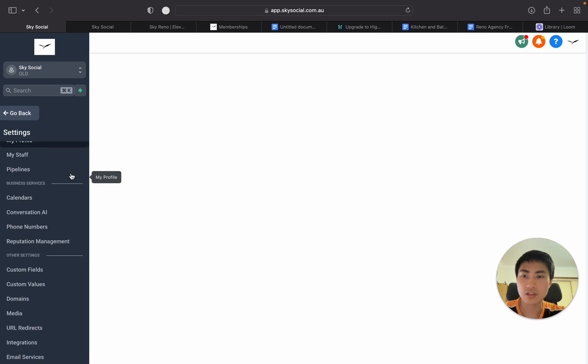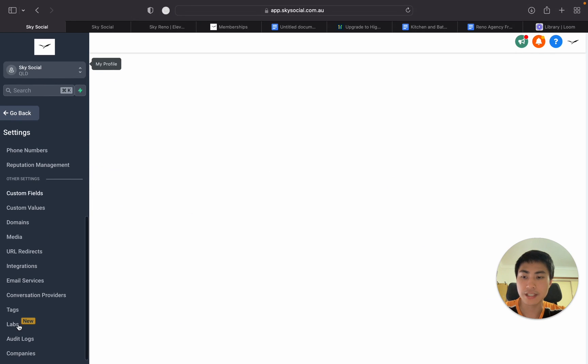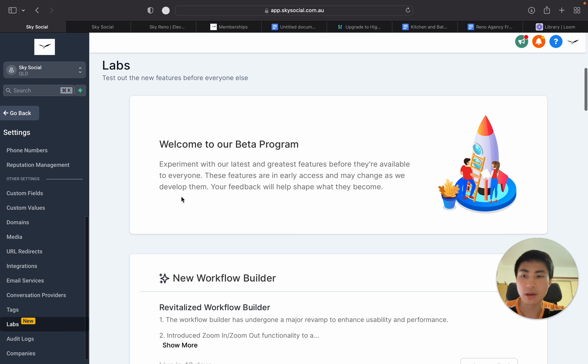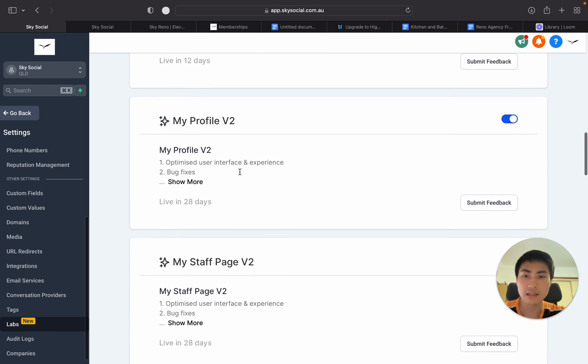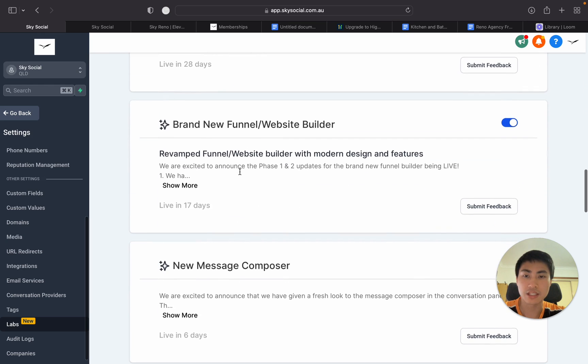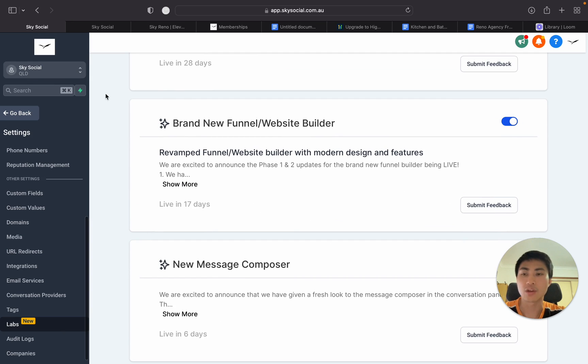Once you're in settings you're going to scroll down until you see labs, and once you're in labs you want to scroll down until you see this brand new funnel and website builder. Simply just toggle that on and then you want to go back to your website funnel builder.